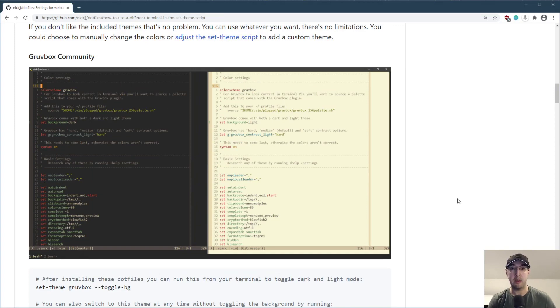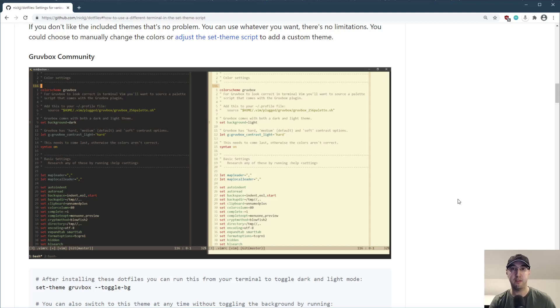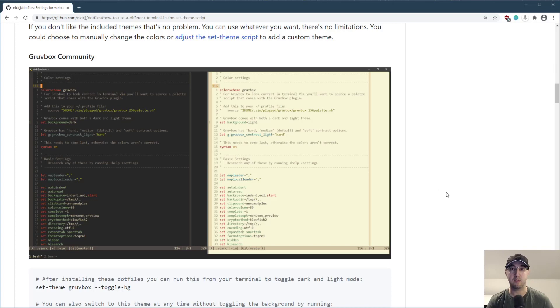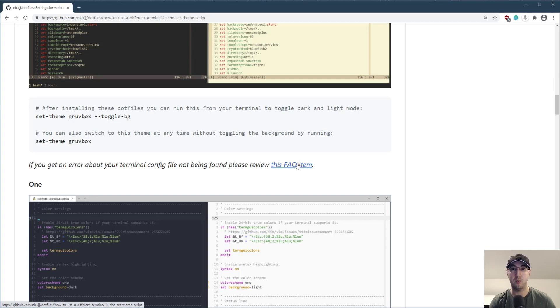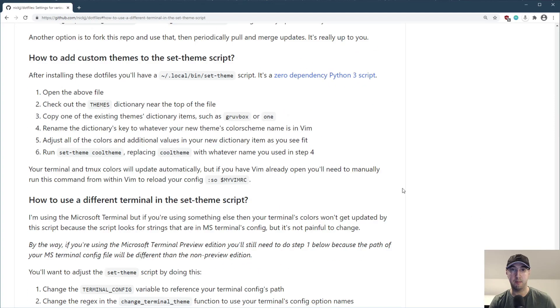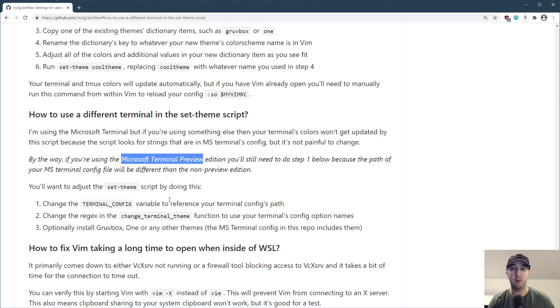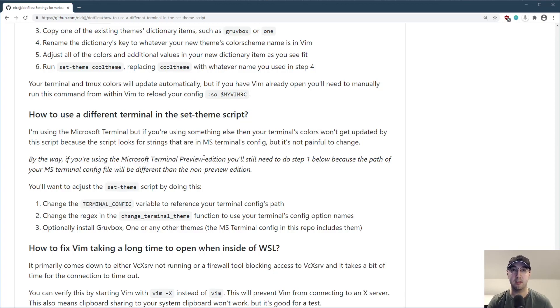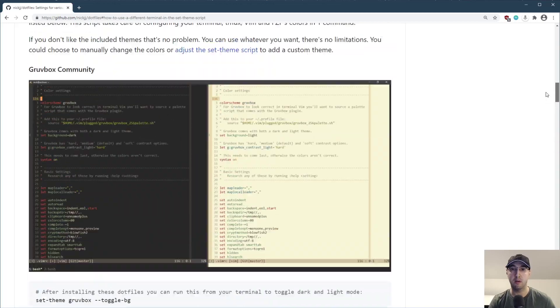Also super important to call this out. And by the way, I did update the readme here just referencing the commands that we just ran and the supported themes and whatnot. But I am using the Microsoft terminal. And if you're not using the Microsoft terminal, then out of the box, the script is not going to work because how is it going to know to change your terminal settings without knowing what terminal you have, right? So you may need to modify that script to get this to work. There's a callout here - if you get an error about your terminal config, you'll need to make one change to this script file.